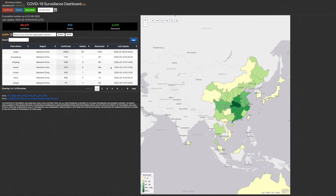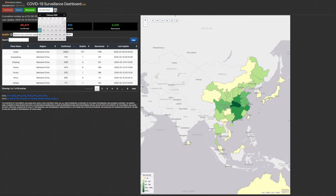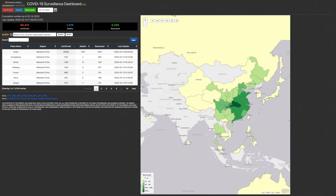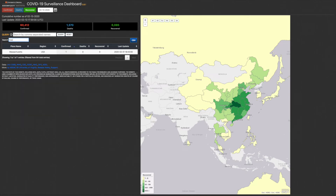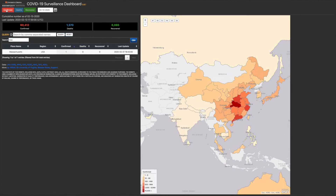Note that the data table gives more specific information as to the most recent data for a particular region. There are two search options above the data table. The search box is helpful when you're not sure if the place you're looking for is included in our dashboard, or even if you can't remember the exact spelling of the location. By entering the first few letters, our table will populate with matching place names. But notice that the map is unchanged by this search.